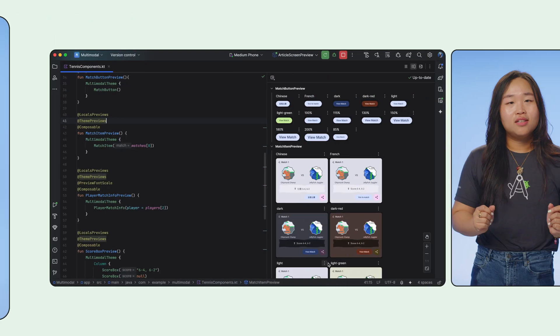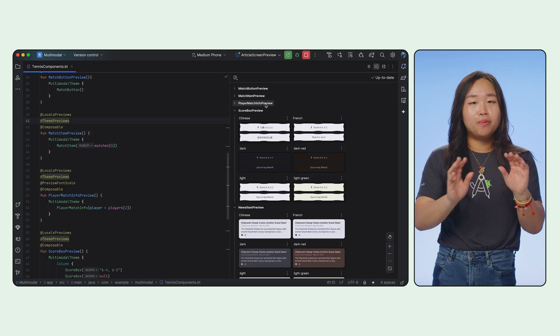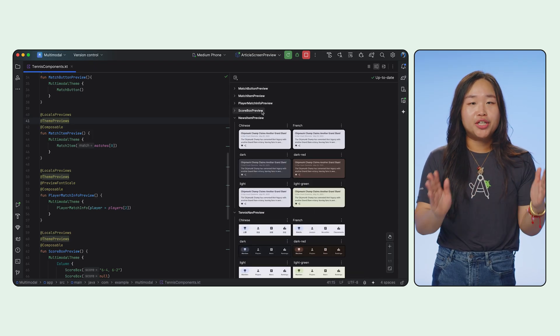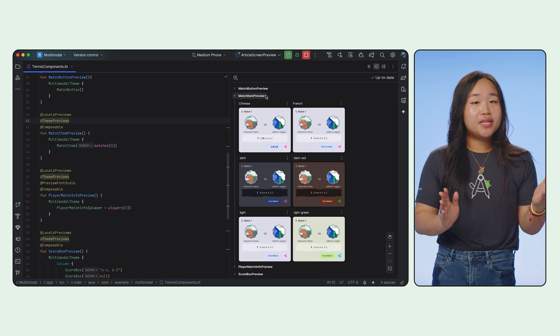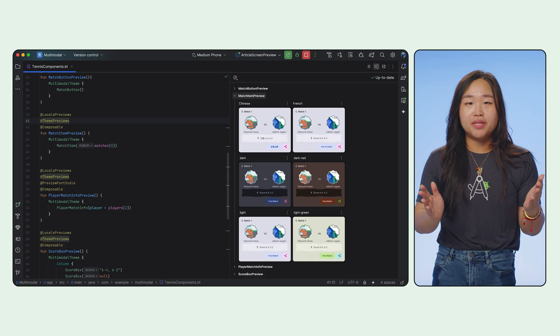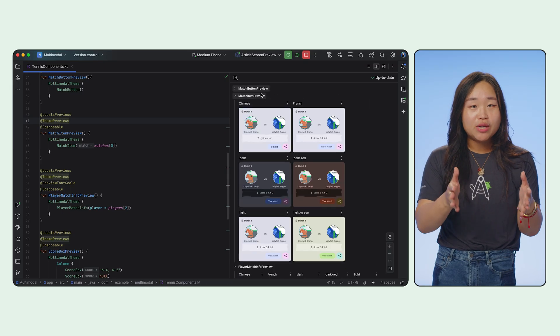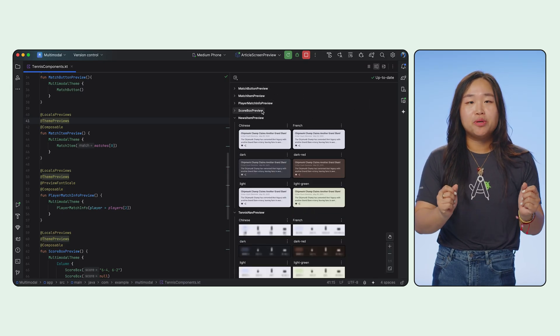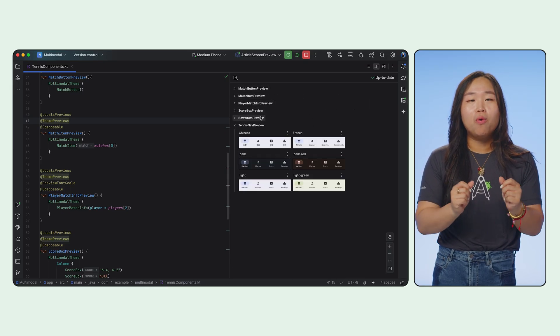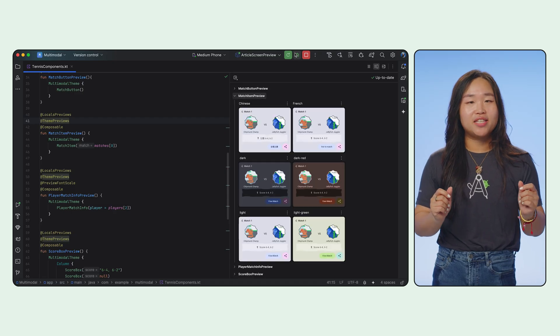Beyond the modes, the preview surface itself is packed with nifty actions to streamline your workflow. For the same Composable, we automatically group them into headers. So you can easily collapse and uncollapse them to focus on what you're currently working on. This keeps your preview panel organized and easy to navigate.